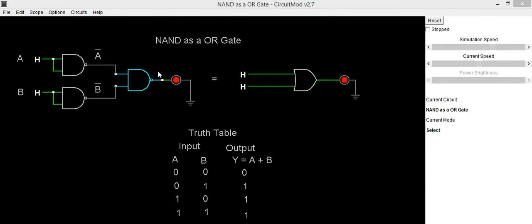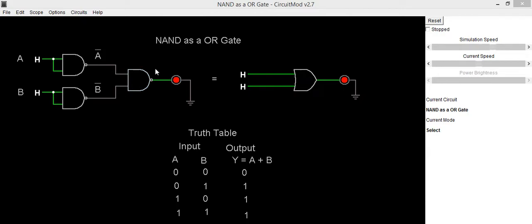Output as y equals a plus b. How we are getting that output as y equals a plus b? Its output of this NAND gate will be y equals a bar dot b bar whole bar.